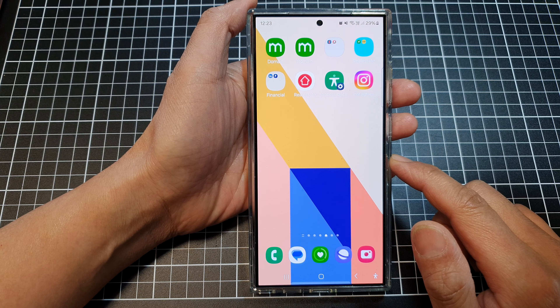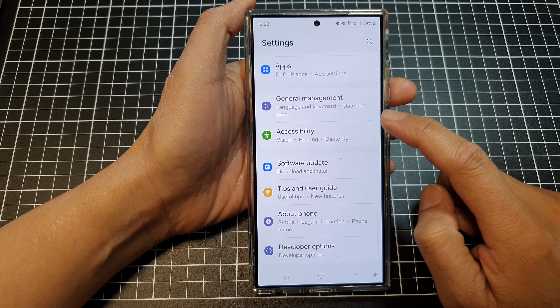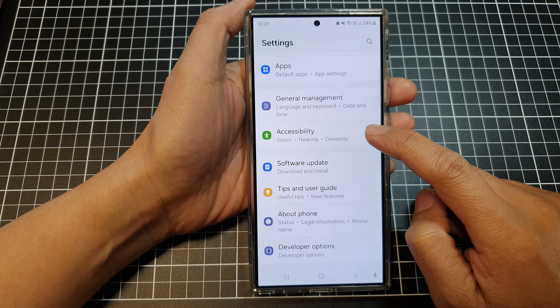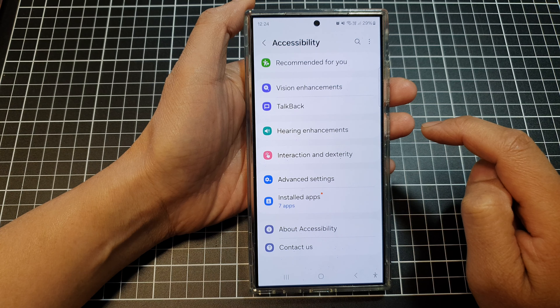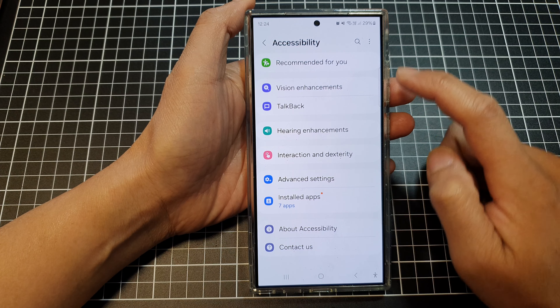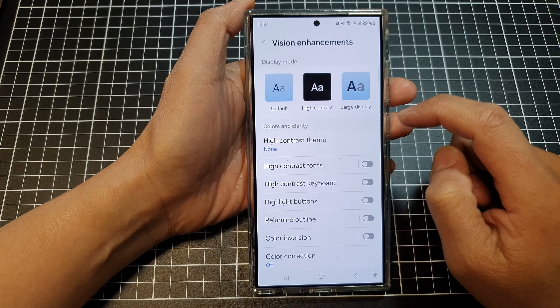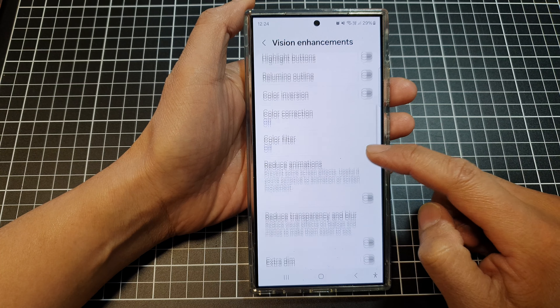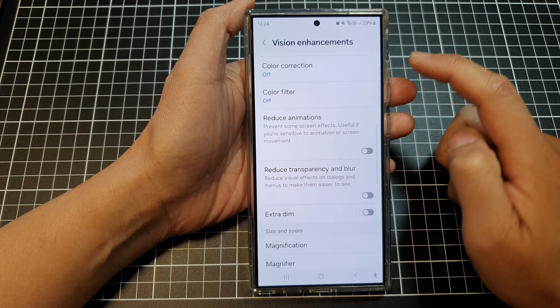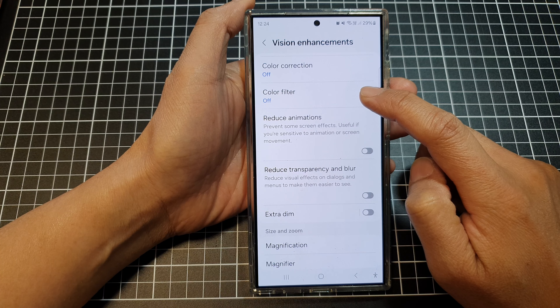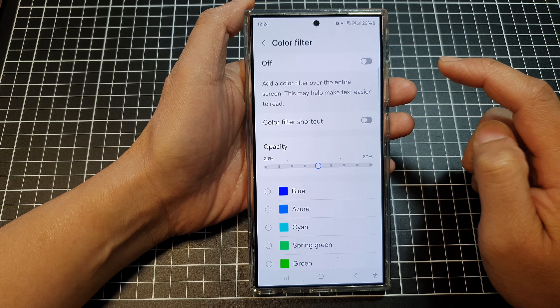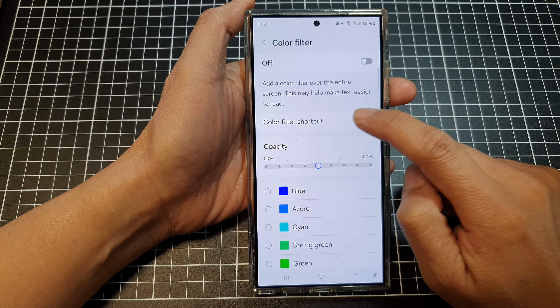Next, in the settings page, scroll down and tap on Accessibility. Next, tap on Vision Enhancements, then scroll down and tap on Color Filter. Next, tap on Color Filter Shortcuts.